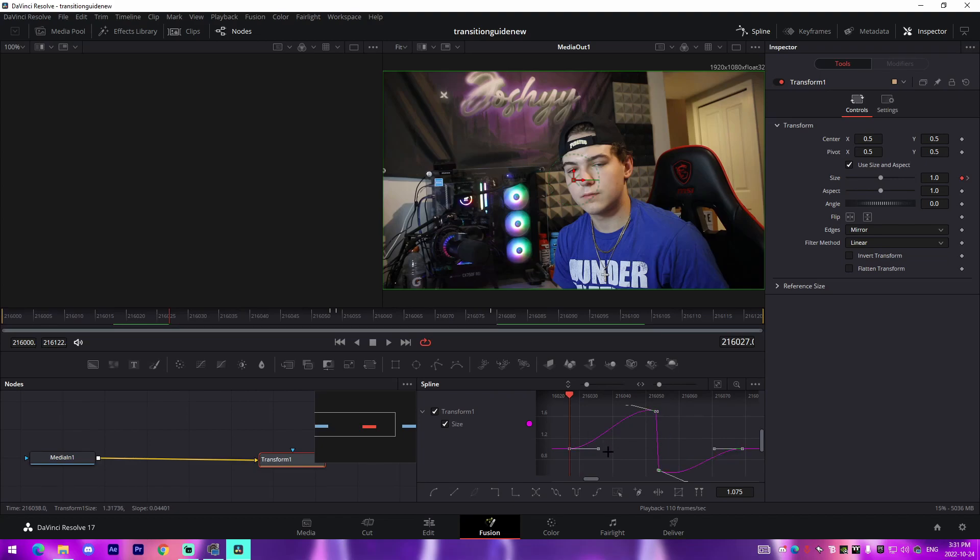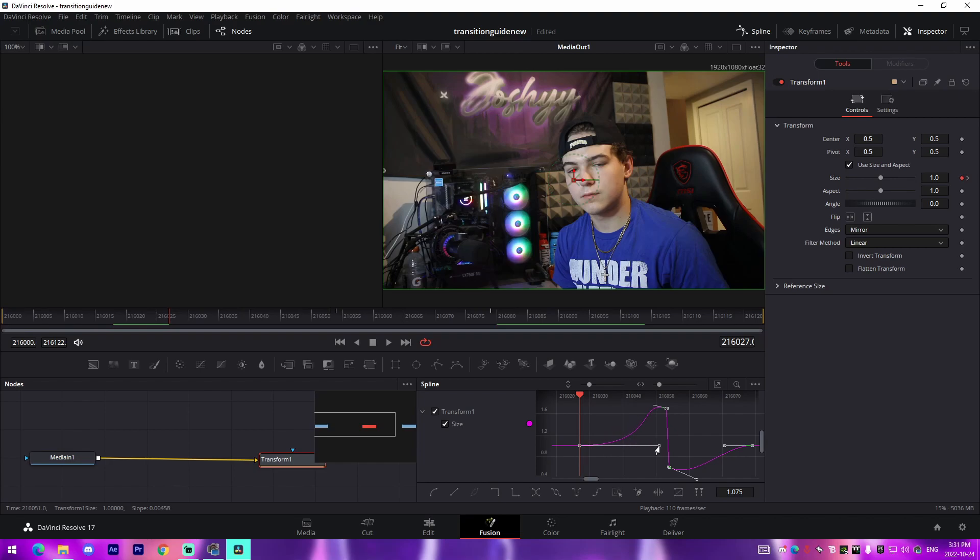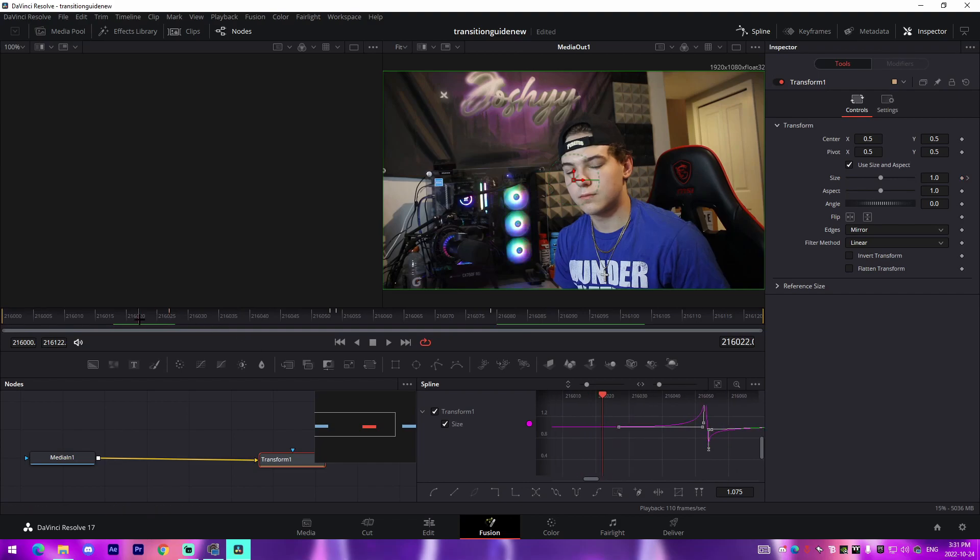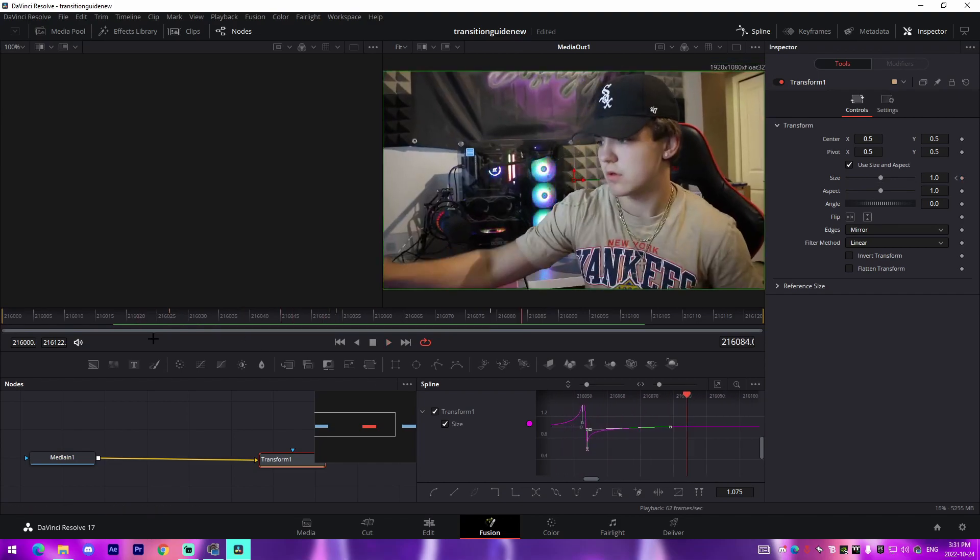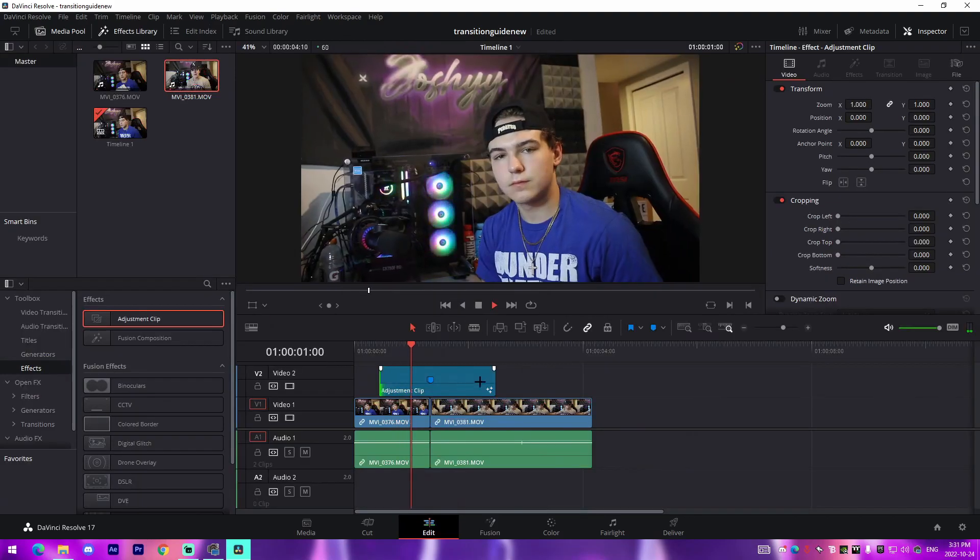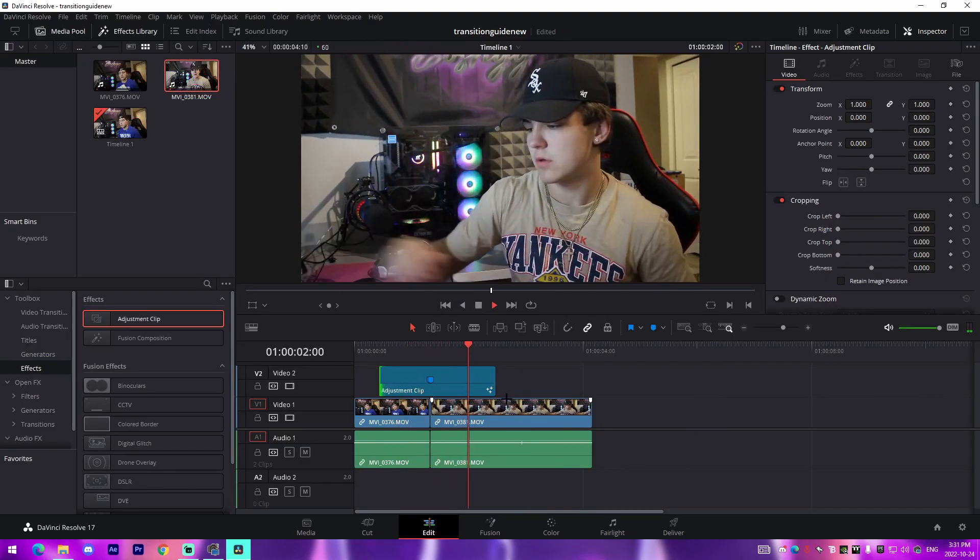So make sure to copy the graph that I'm doing right here. You're just going to want to do this: bring this one down, bring this one up, and then bring this one over. What this will do, that's pretty much the zoom in.